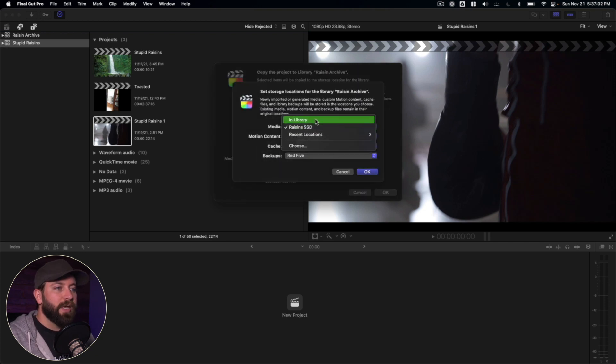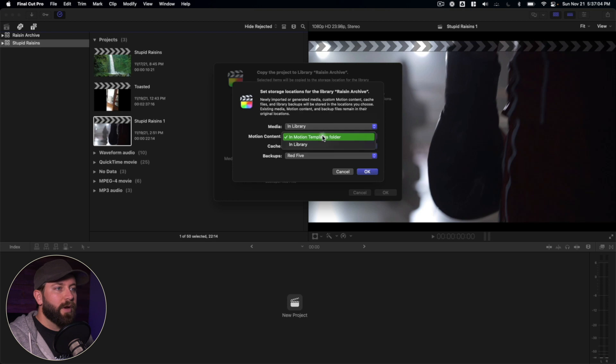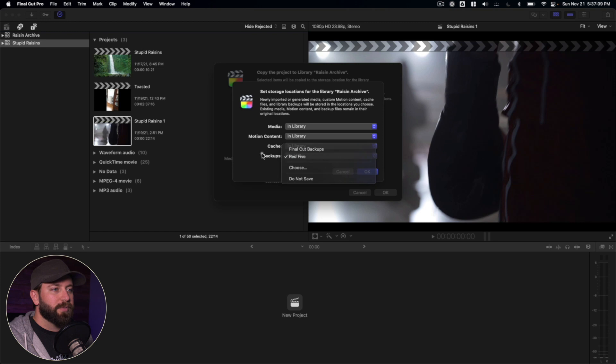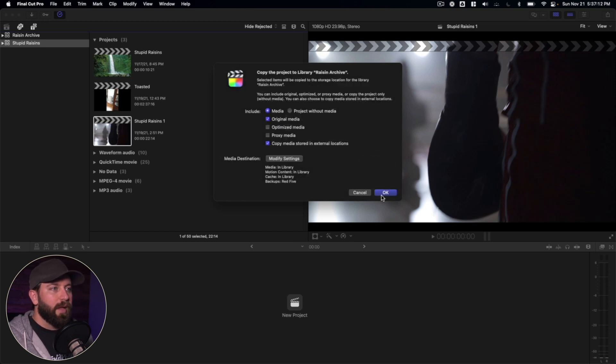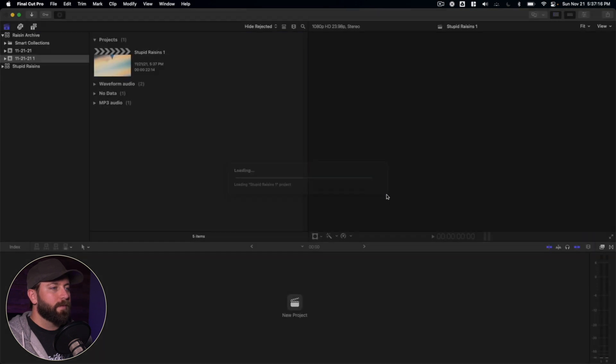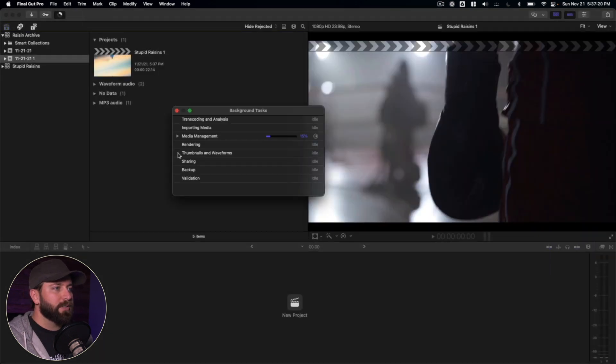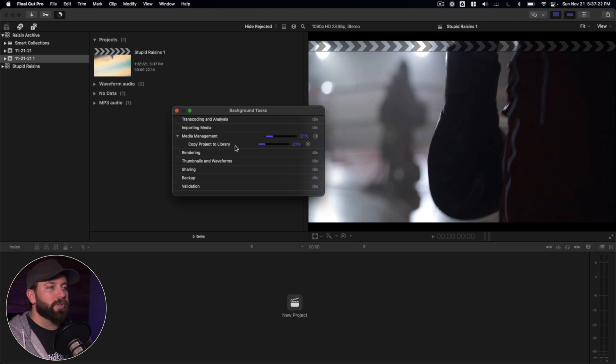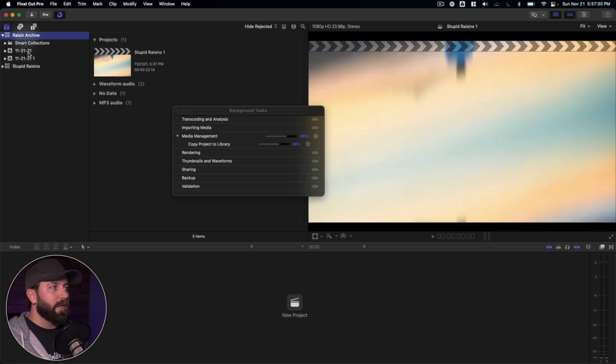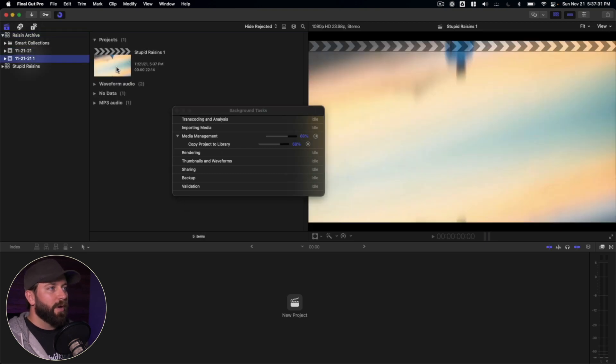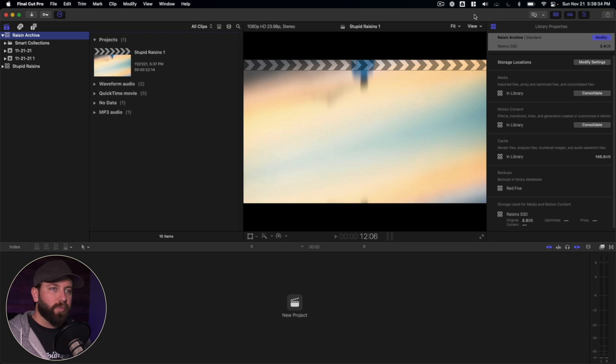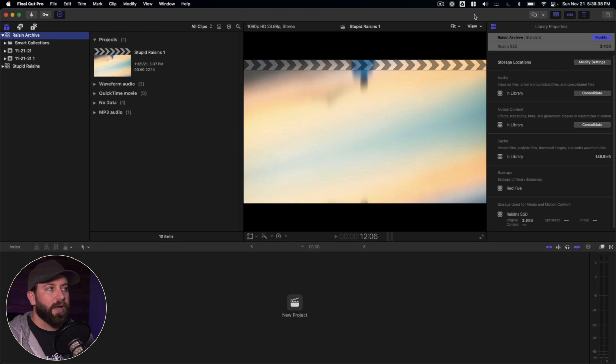We want the motion content in library, the cache in library, and the backups are fine where they're at. And then we will press okay. And Final Cut is going through the process of media management. So it's copying that project from this original library into this new library. And you can see it's appeared here. So now we've brought all the media, all the files regarding this finalized project, and we've put it into the Raisin Archive library.